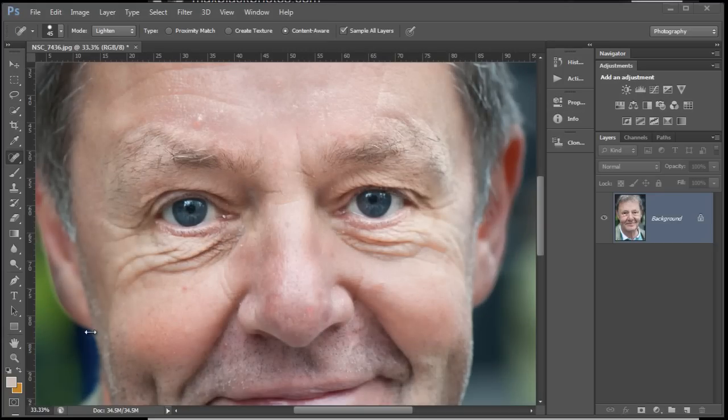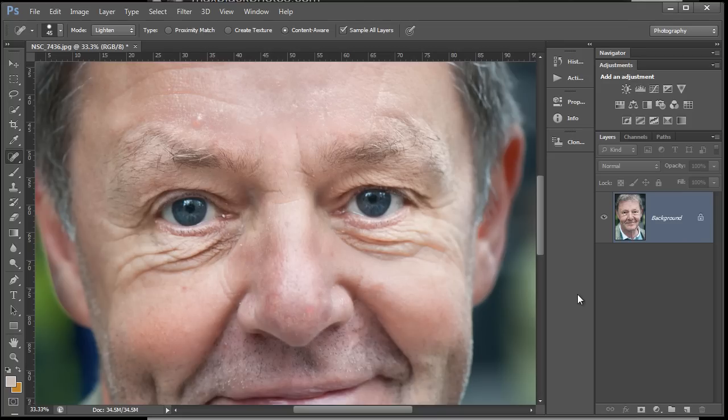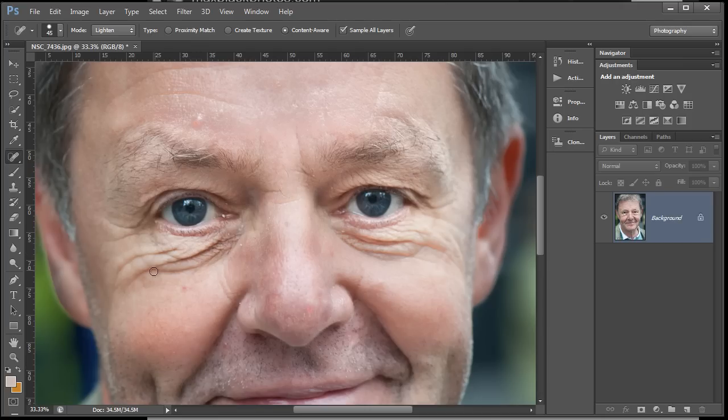I'm still working on this same portrait. We looked at the patch tool last time. Let's look at some other methods for getting those really dark, deep creases and shadows away from the eyes. I'm gonna show you a couple of methods.